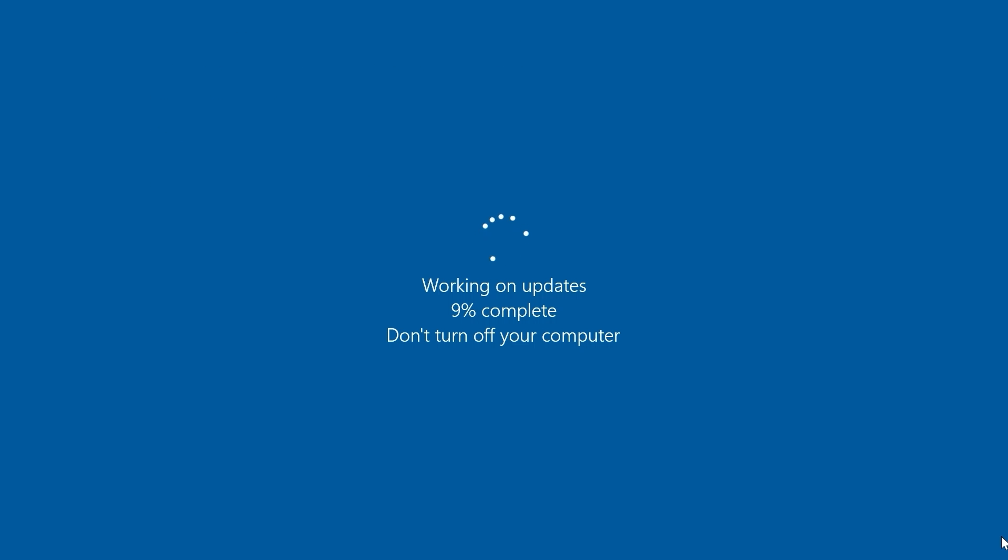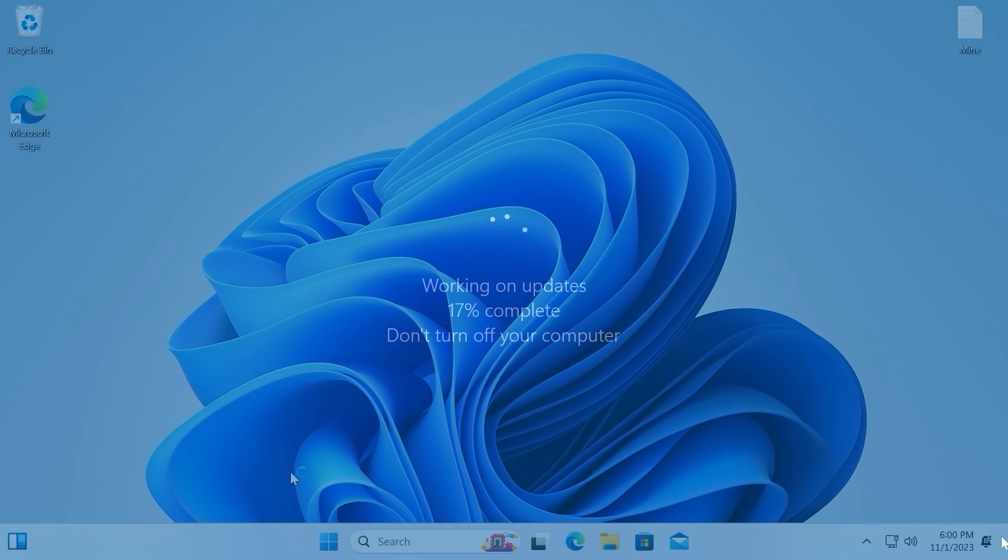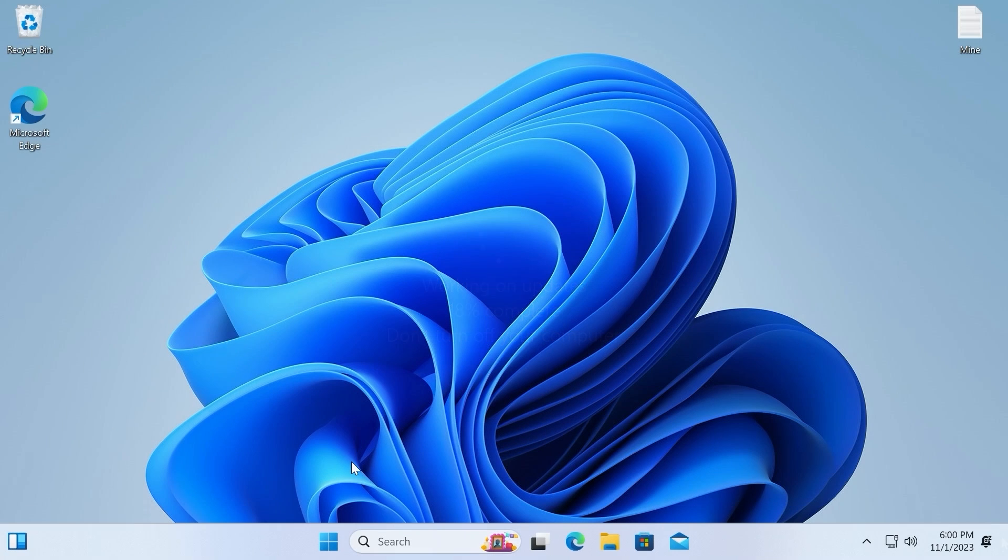After that window, you will see this info: working on updates. Don't turn off your computer. As I previously told you, do not shut down the power. And finally,